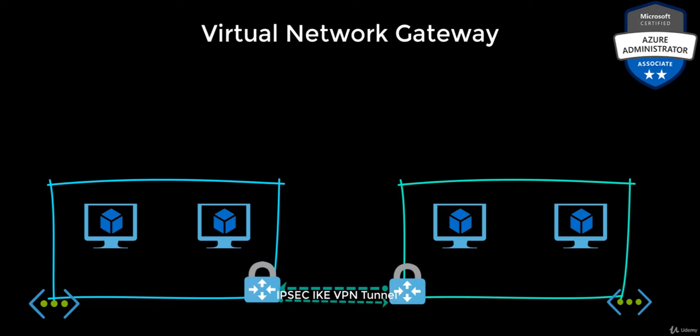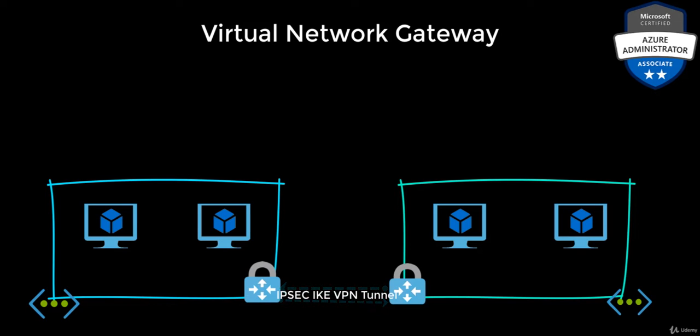You can also call it a site-to-site connection. A secure tunnel using IPSec IKE is established, which then provides communication between the networks.